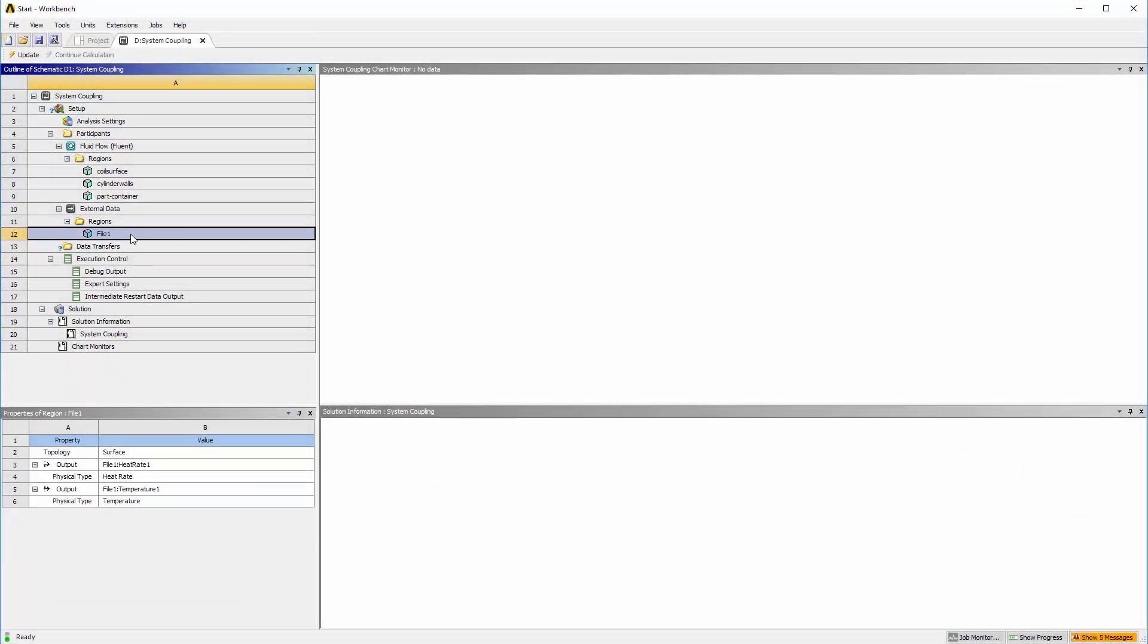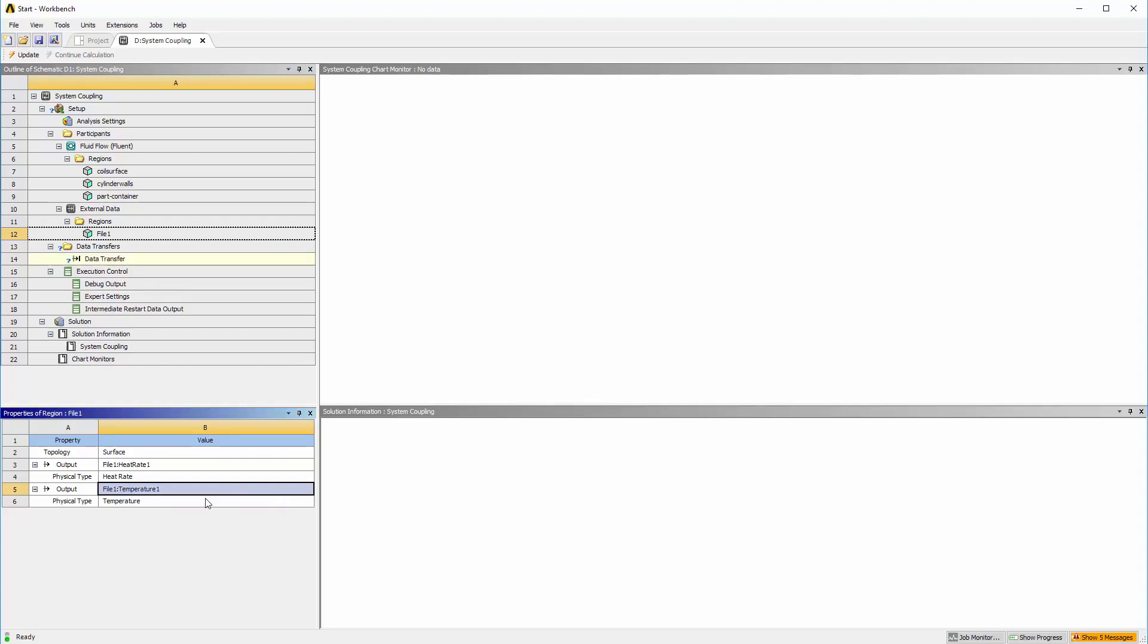I will set up the temperature data transfer by selecting the file region, right-clicking the temperature output, and selecting Create Transfer. This sets the external data file as the source for the created data transfer.